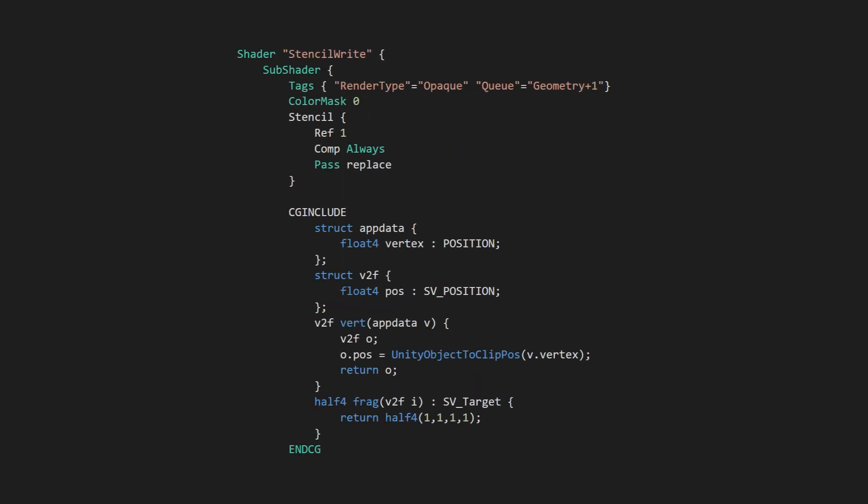Often you'll want an object to write to the stencil buffer but not be visible itself. This can be accomplished by adding color mask 0 to the subshader. This stops the shader from writing to any of the color channels. You will still need to define a fragment function, but its output will not be used.